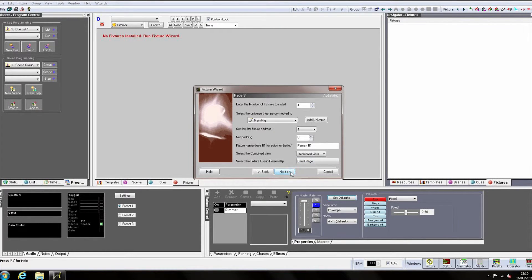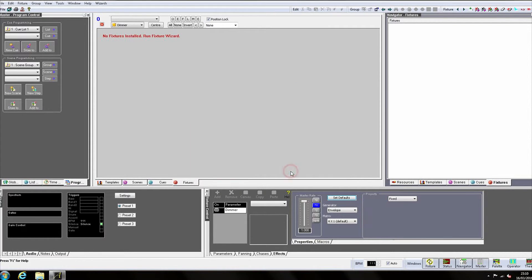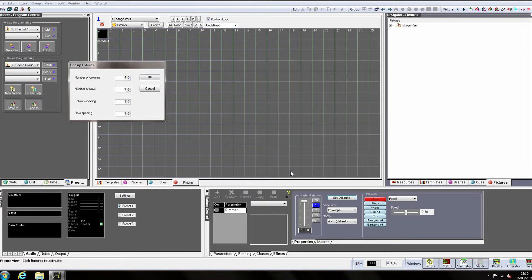Click Next, confirm all the details are correct, and click End. A dialogue now asks us how we would like to line our fixtures up.